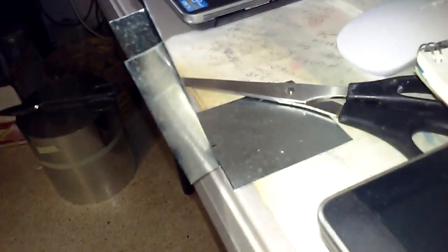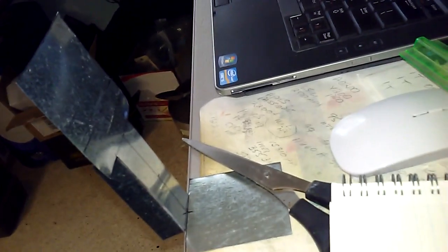And here I'm bending over the capacitor plates, just doing it on the edge of the table. Pretty easy to do.